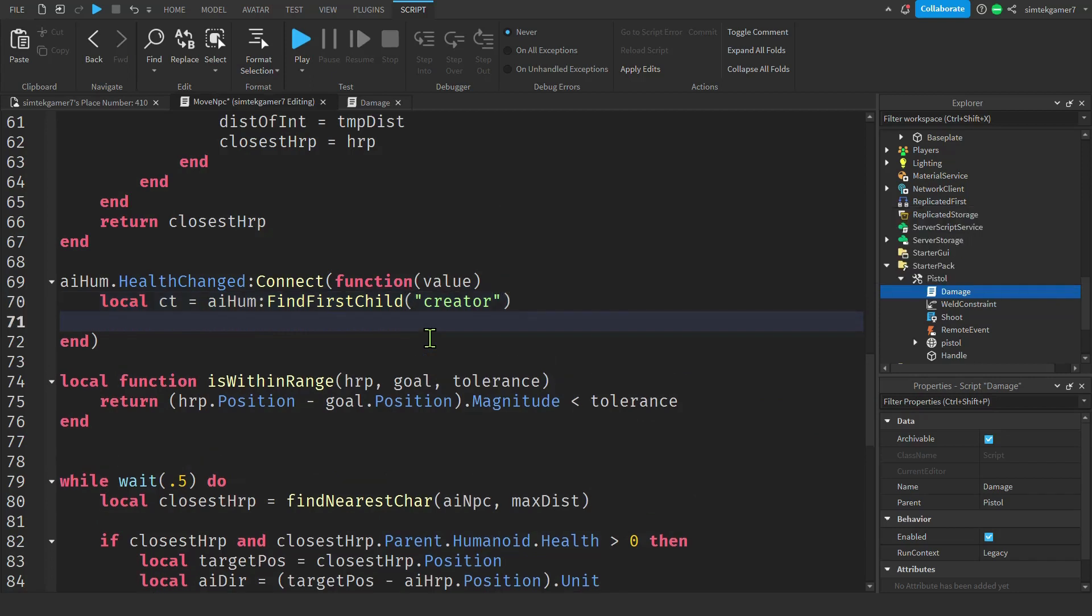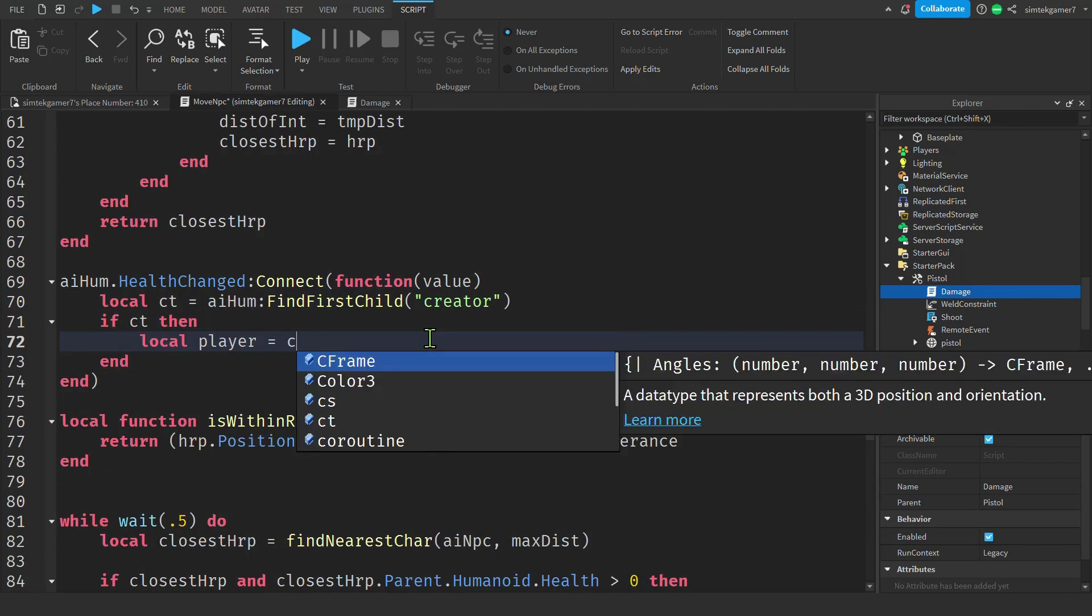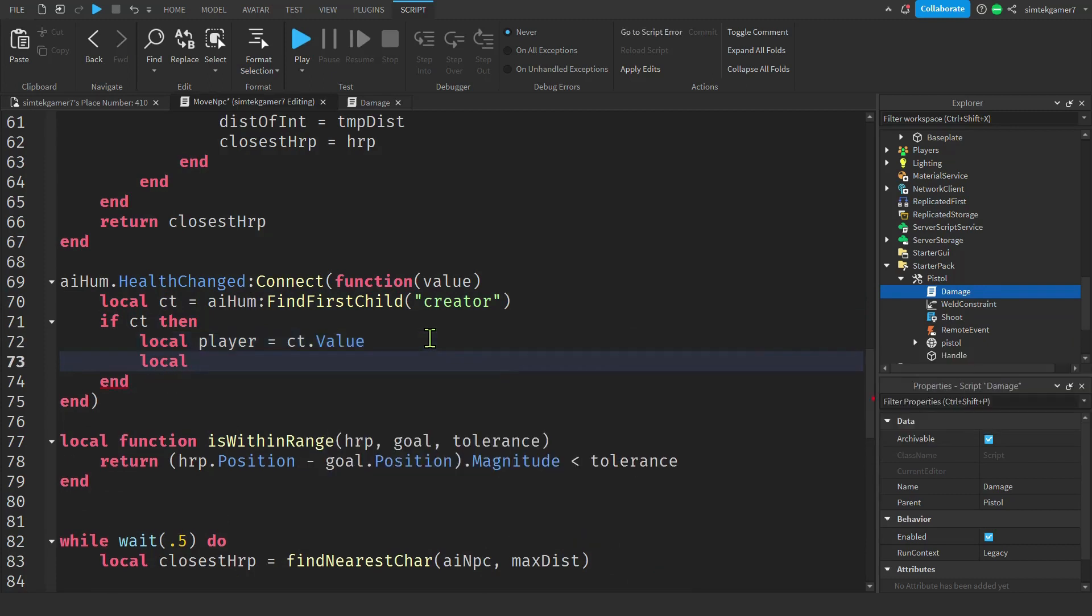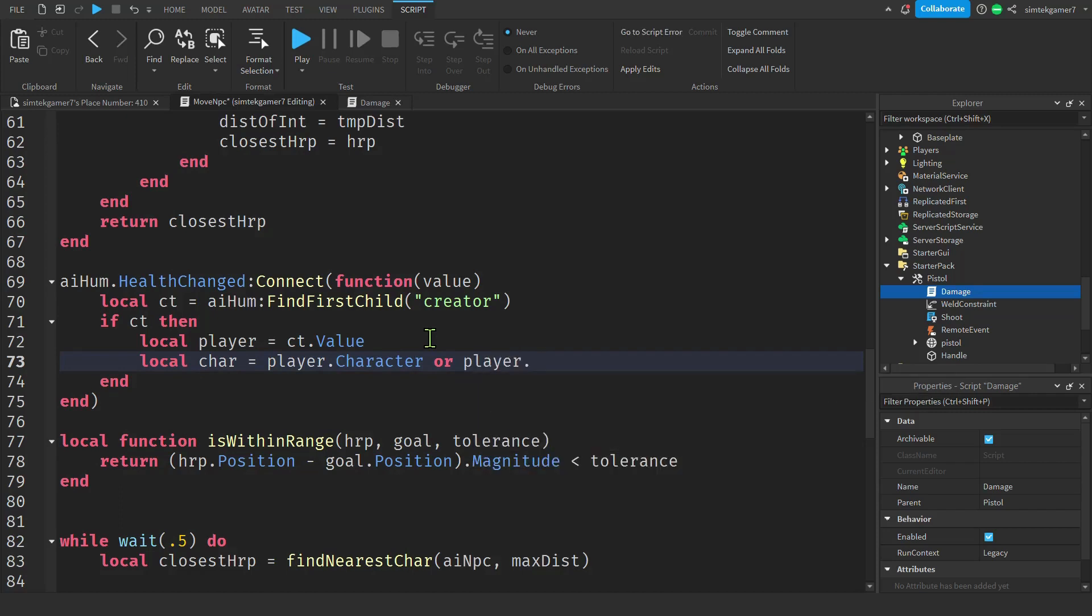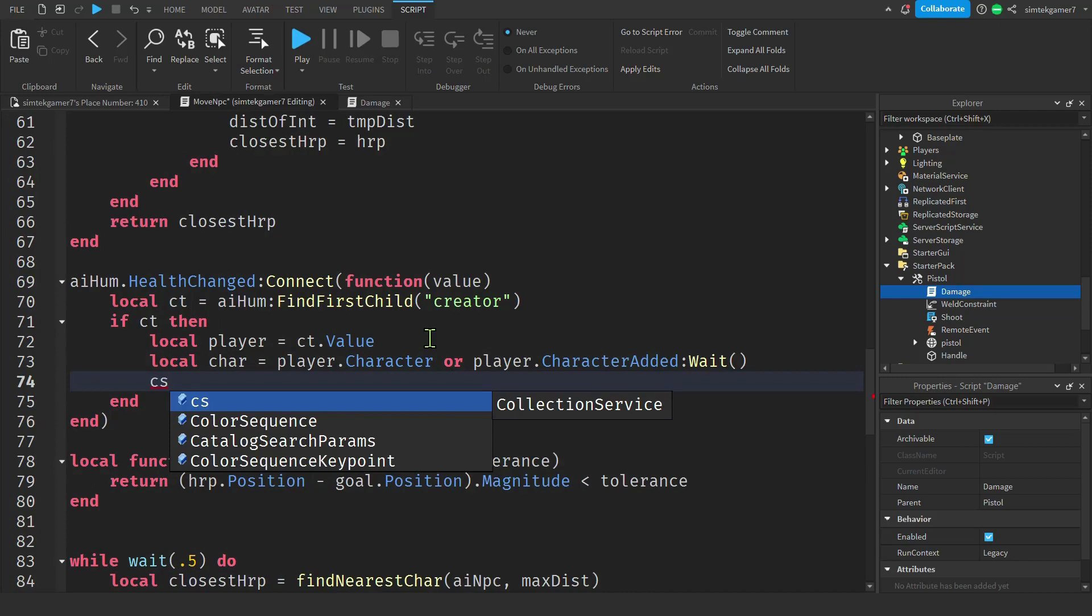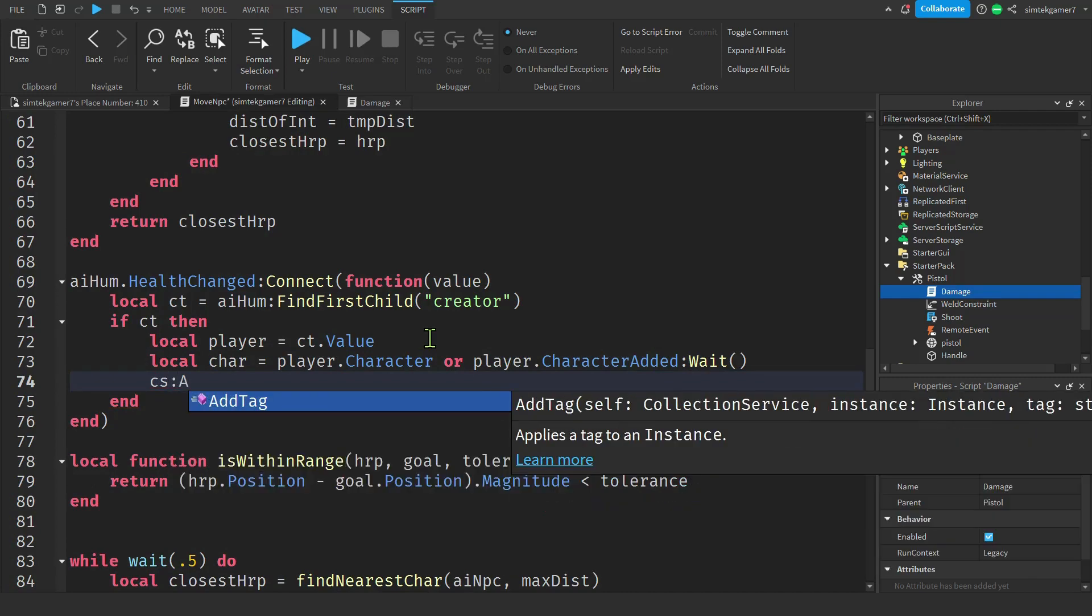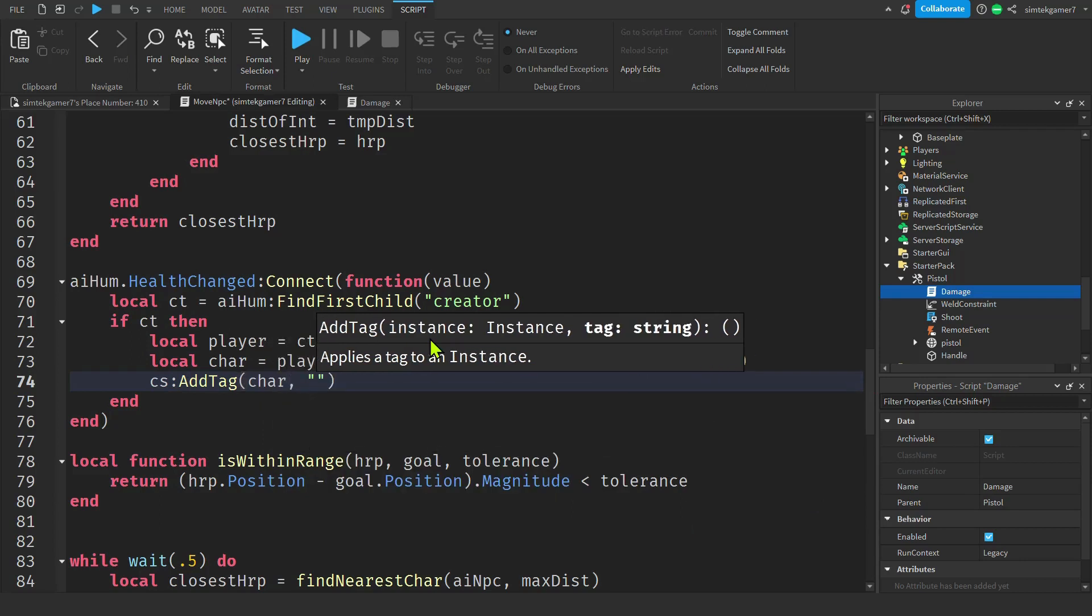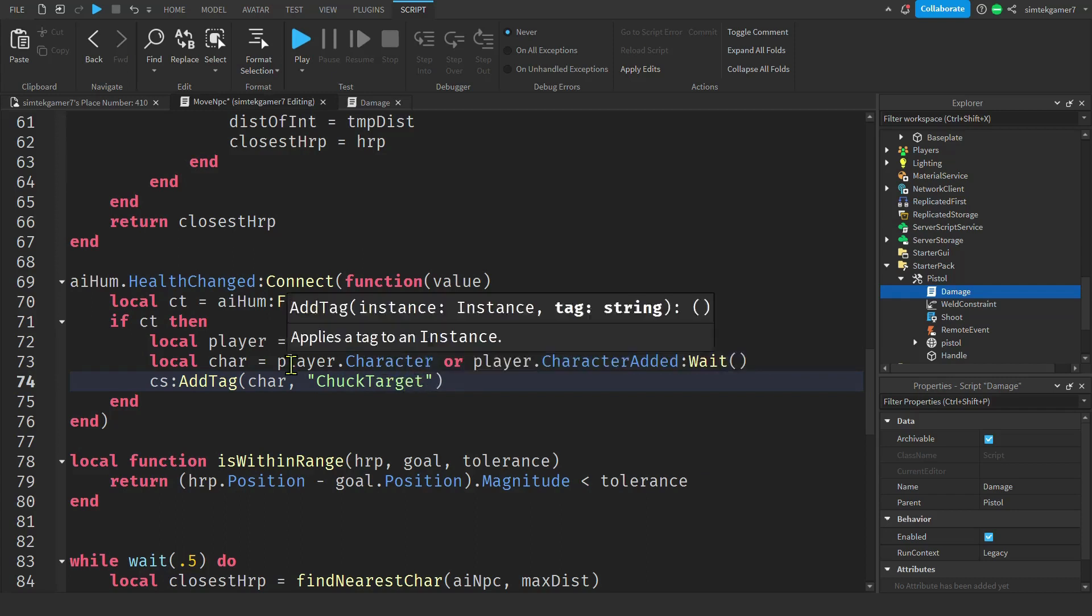Don't call it anything else. You'll just make problems for yourself. If CT, then we're going to get the player that did the damage. And that is on the CT value, the creator tag value. But we want to put our collection service tag on the character. So let's get the character from the player. Player dot character or player dot character added wait. And we'll get the collection service. I call that CS add tag to the char, add the name of the tag. So you can put a lot of different tags on a character. We'll do Chuck target.